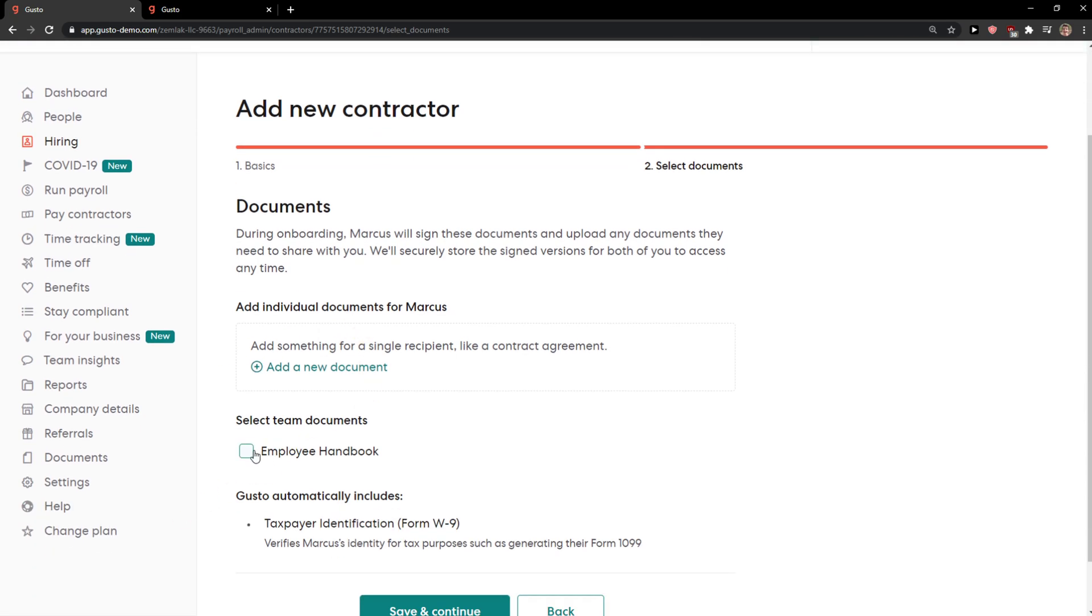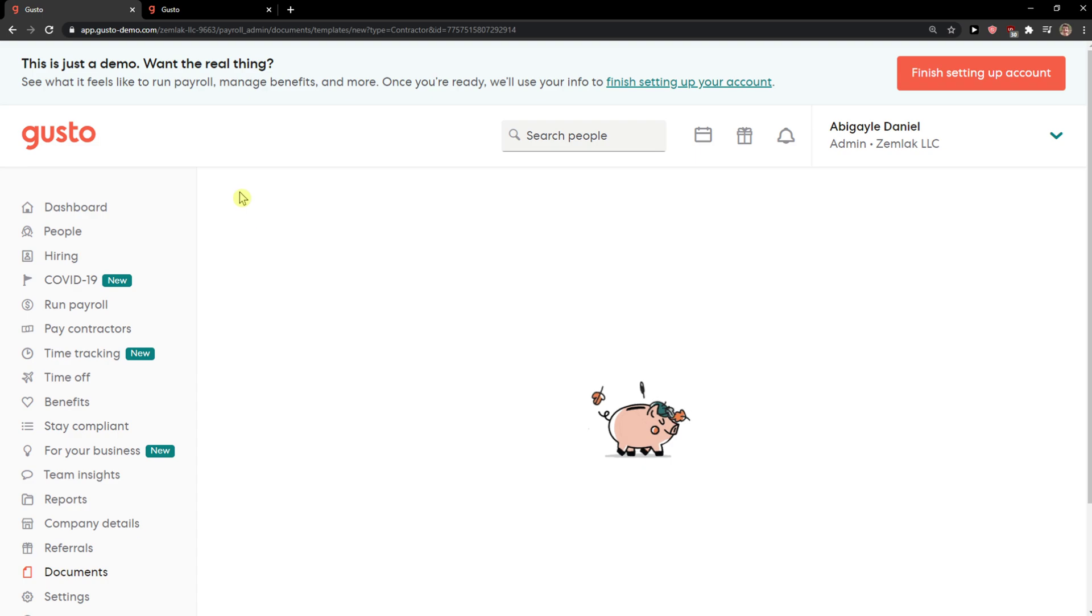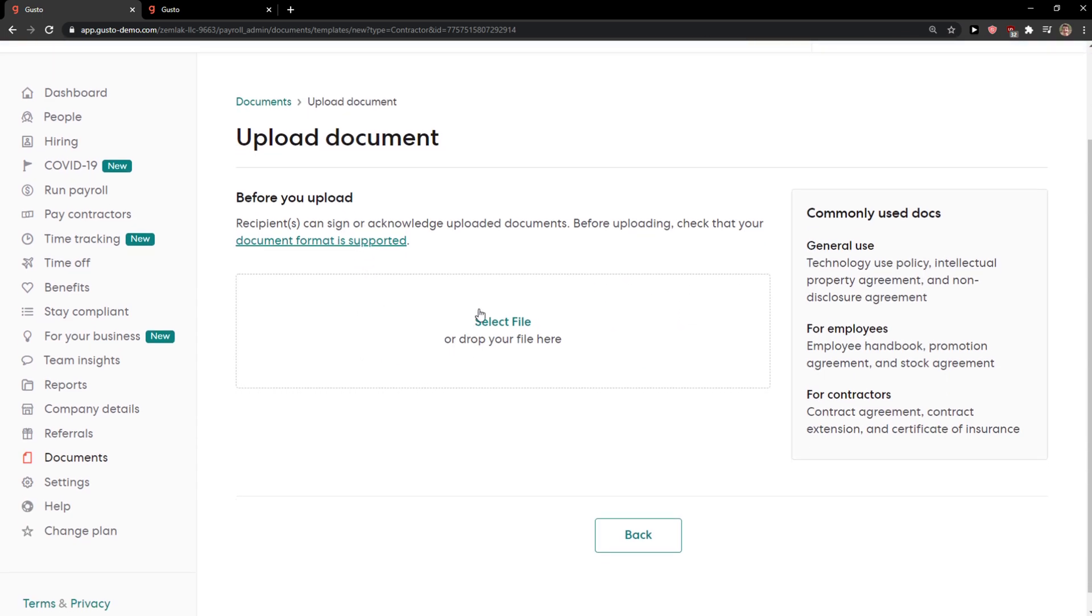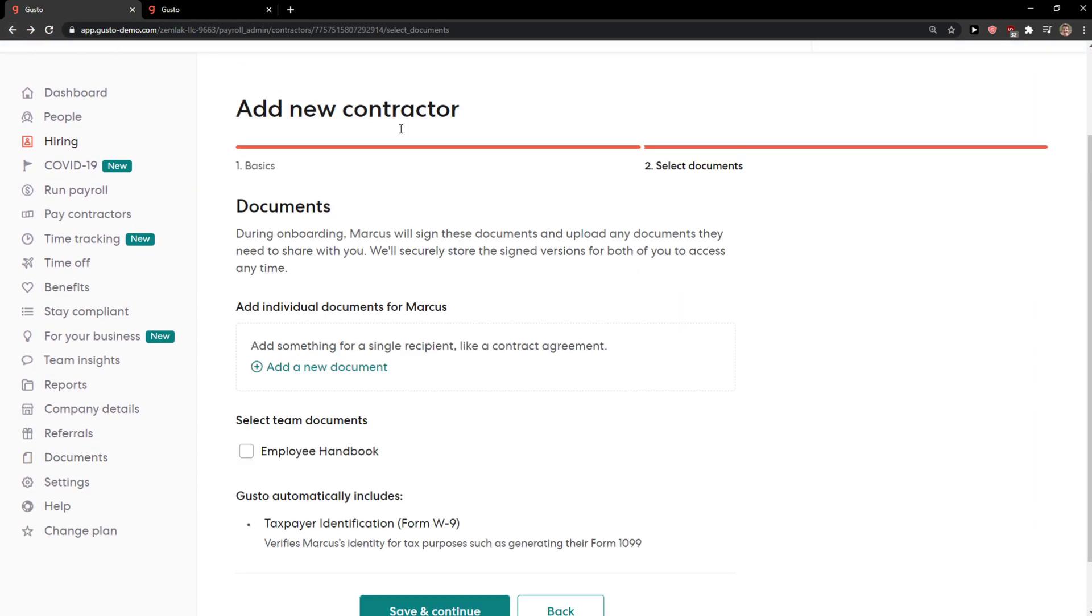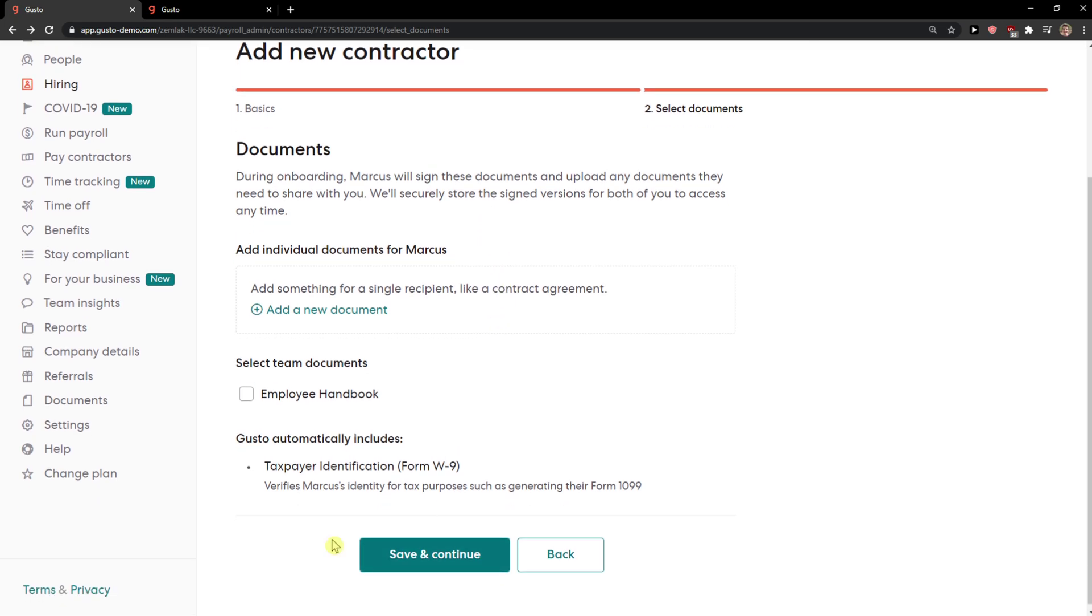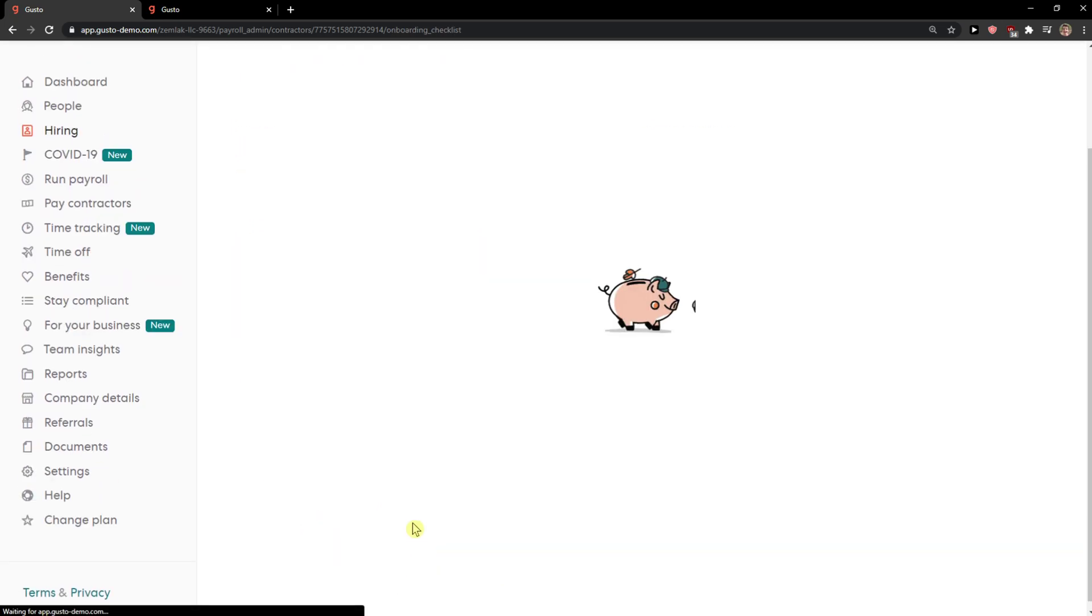Documents. Select team documents, employee handbook, or you can add a new document here if you want to and save, continue.